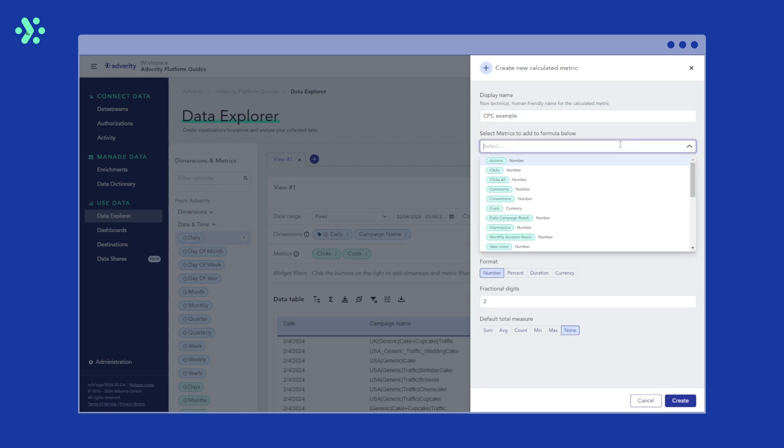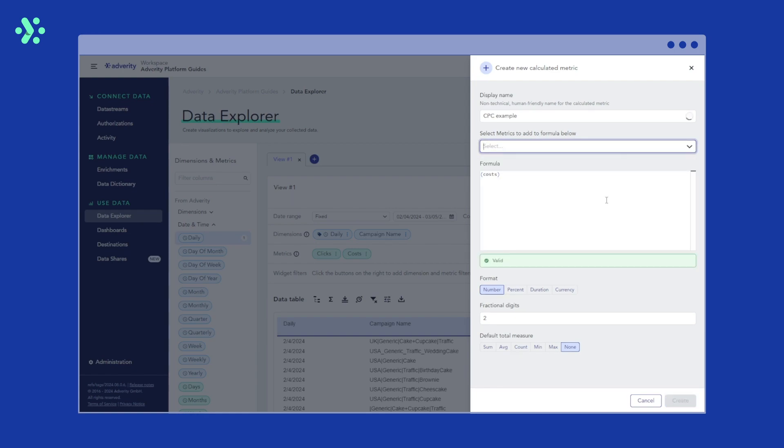In the select metrics field, select the metrics you want to use in the formula for the calculated metric. In this case, we want to calculate cost per click with the formula costs divided by clicks, so we select the metrics costs and clicks from the drop down menu.